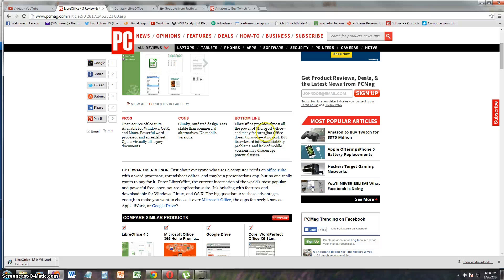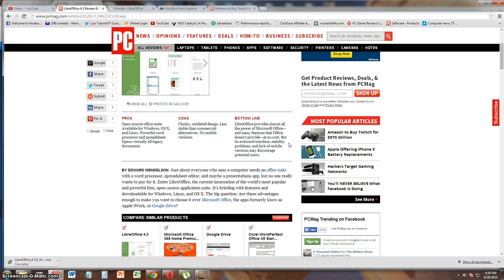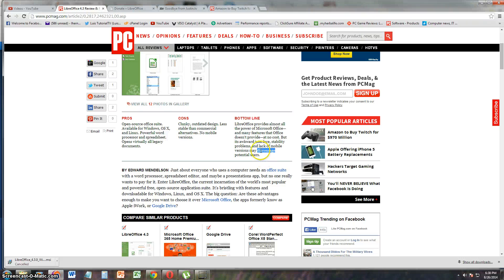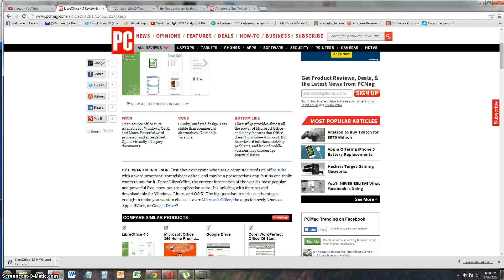Bottom line is that LibreOffice provides almost all the power of Microsoft Office. Many features that Office doesn't provide, which we did see there. It's got stability problems, though. It's got an awkward interface, and lack of mobile versions may discourage potential users. I agree with that. But it's free, and what else can you ask for? That's free. That's awesome.